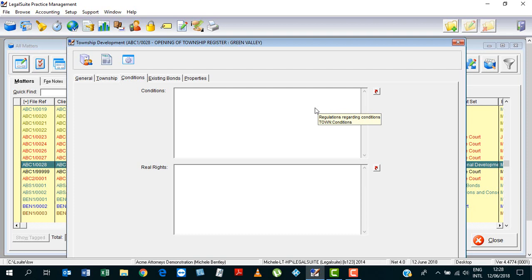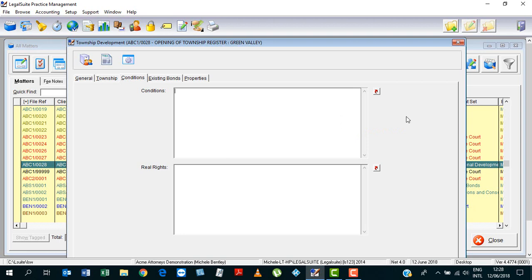Okay, so it is here that we are going to put or insert our new conditions. What conditions are the urban and the properties in this township going to be subject to?